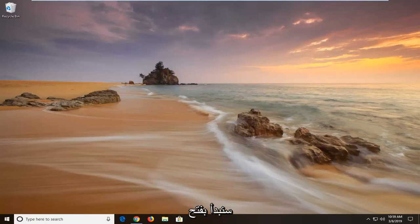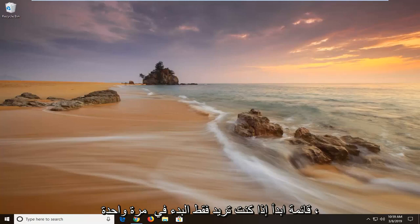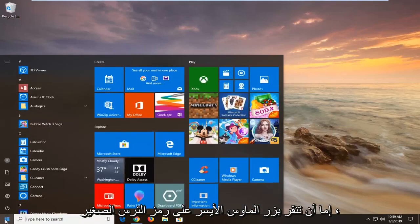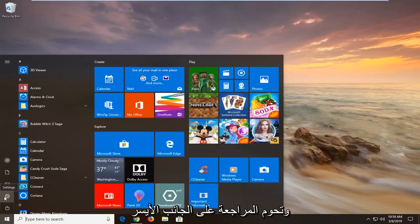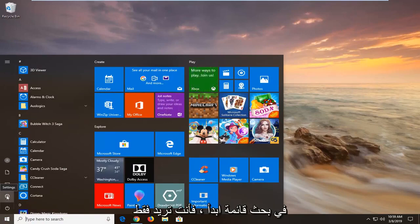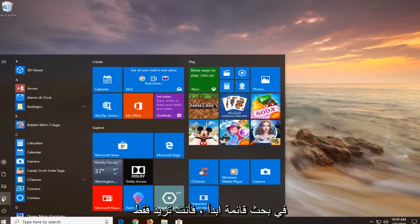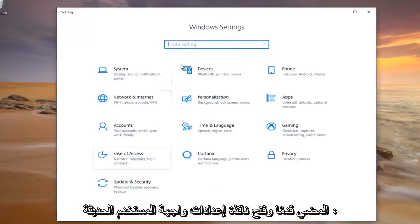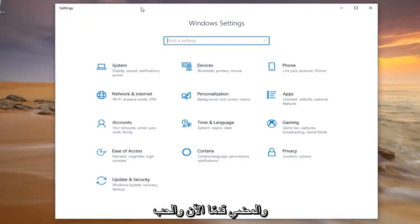We're going to start by opening up the start menu — just click on the start button one time. Either left click on the little gear icon on the left side (hover over it and it should say Settings), or type Settings into the start menu search. Go ahead and open up the modern UI Settings window.